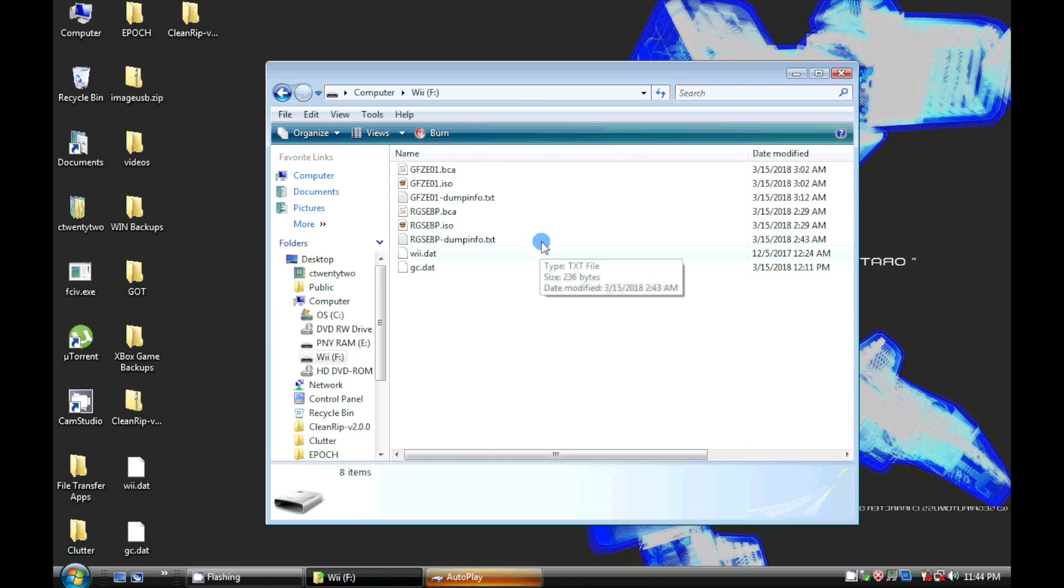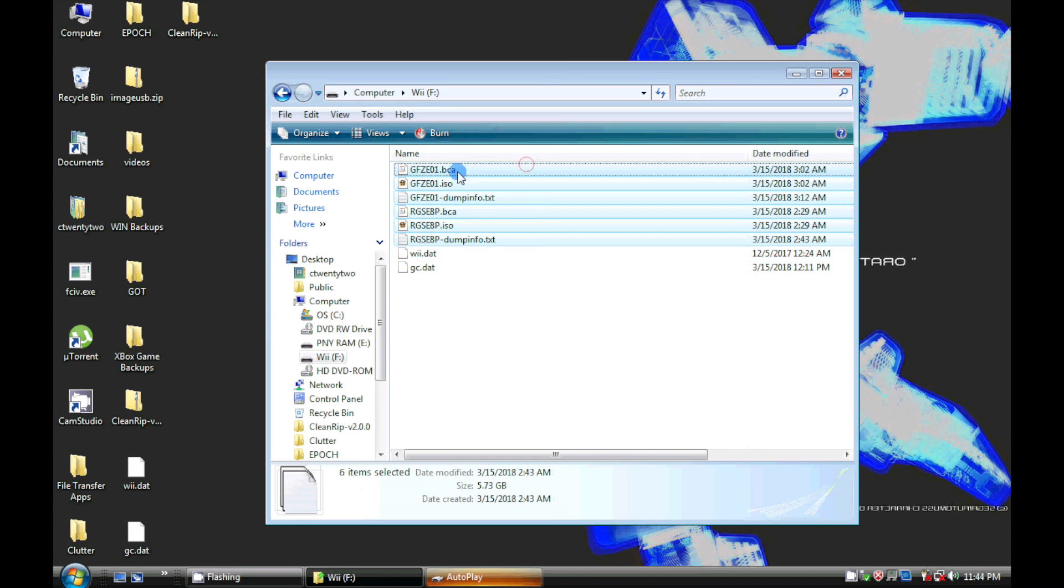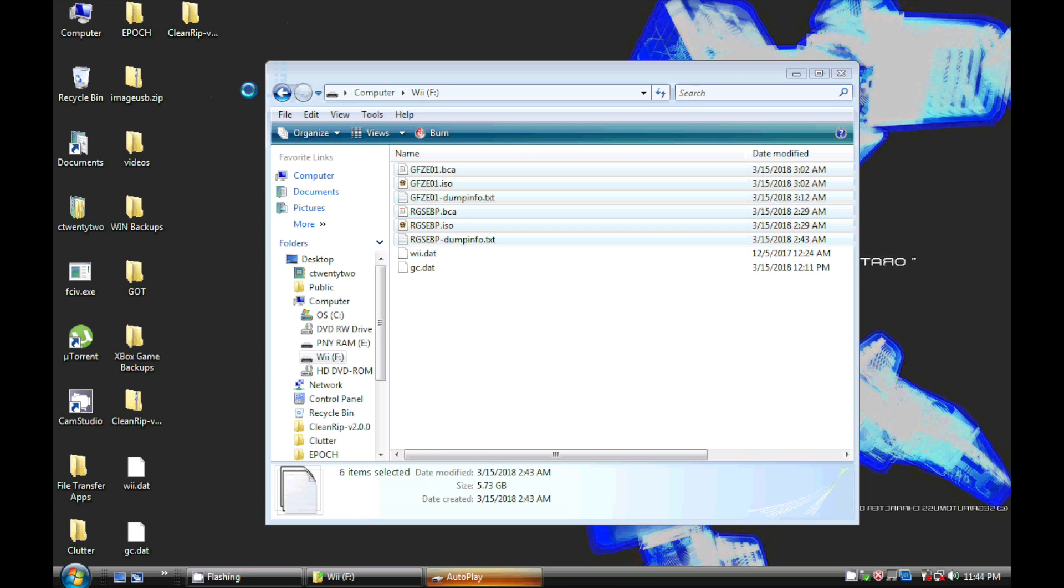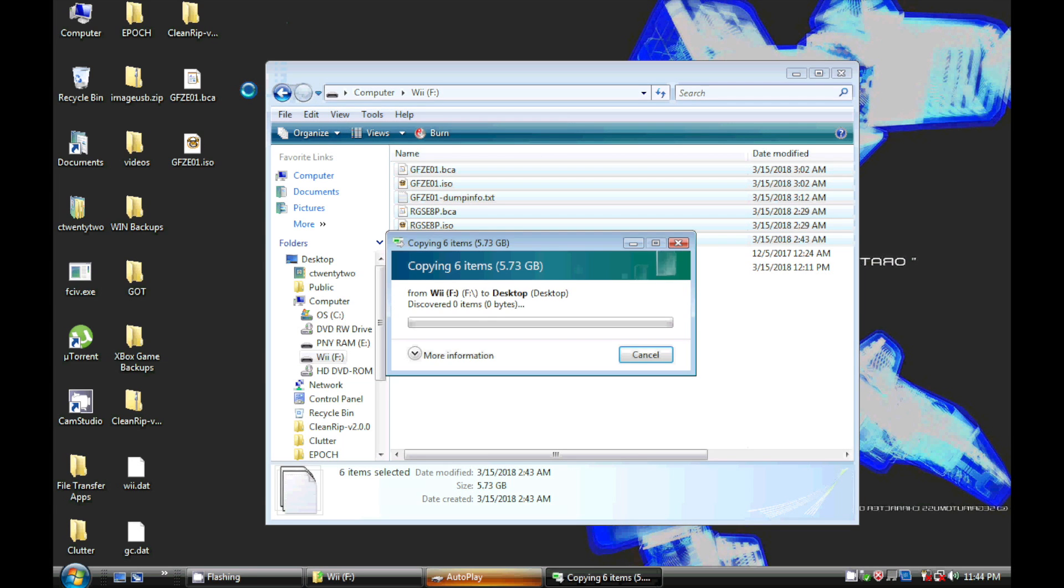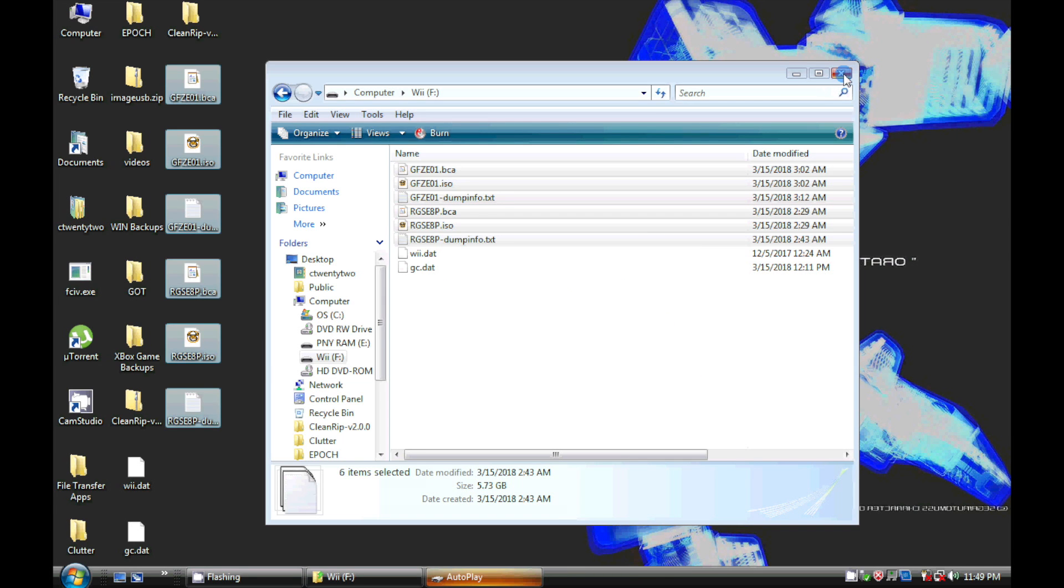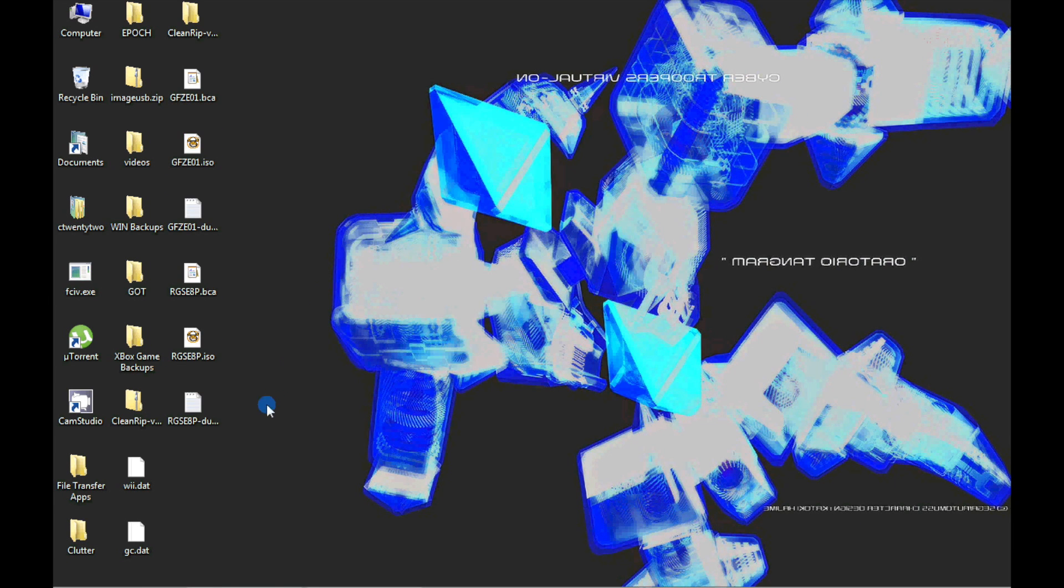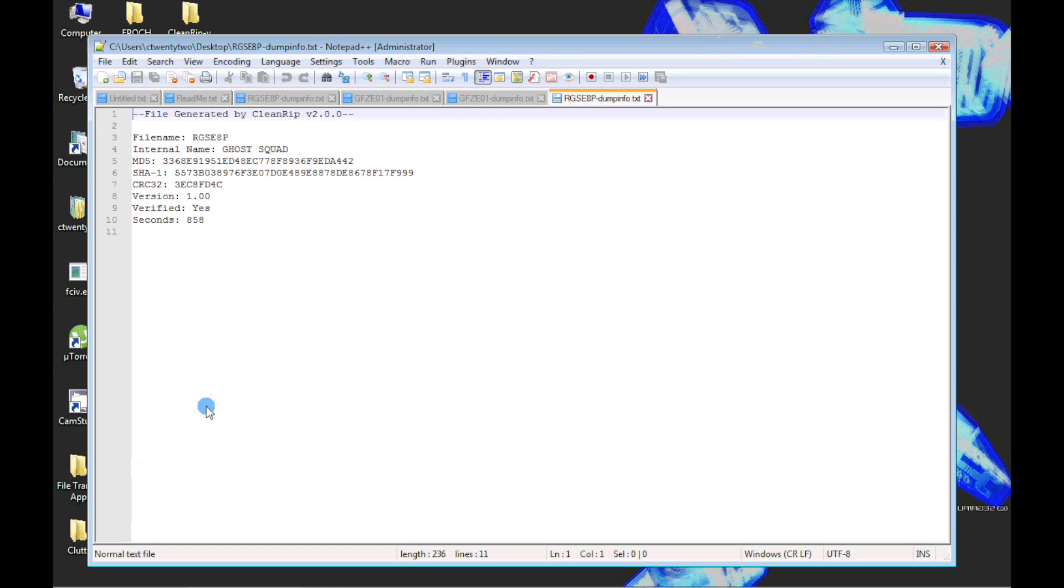There is going to be three files per game. One is the game ISO, the second is the DCA file that contains copyright protection, and the last is a text file generated by CleanRIP that contains information about the game and various checksums from the rip.